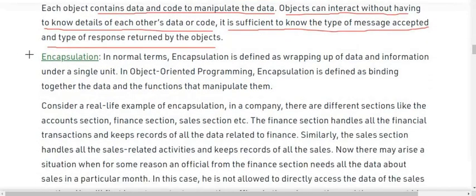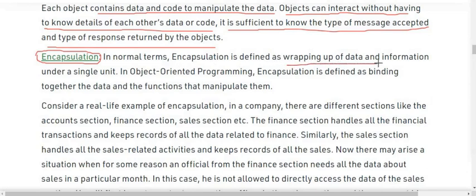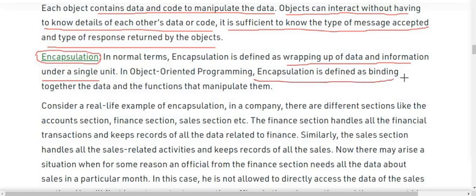Next we have the concept of encapsulation. In normal terms, encapsulation is defined as wrapping up data and information under a single unit. In object-oriented programming, encapsulation is defined as binding — we bind the different data members, member functions, and constructors under one class or object.